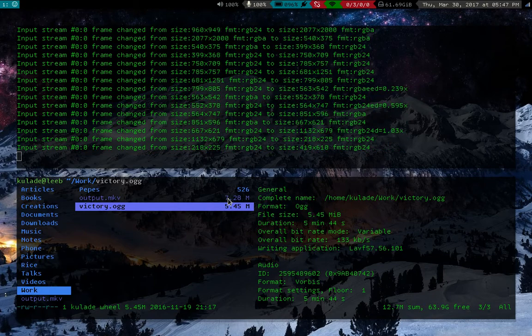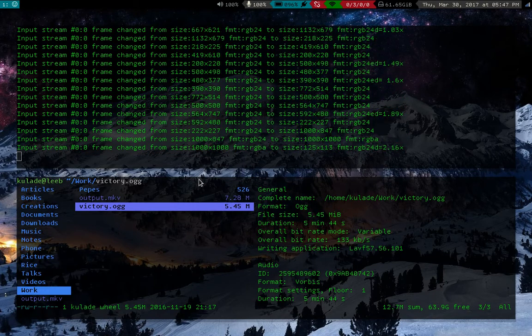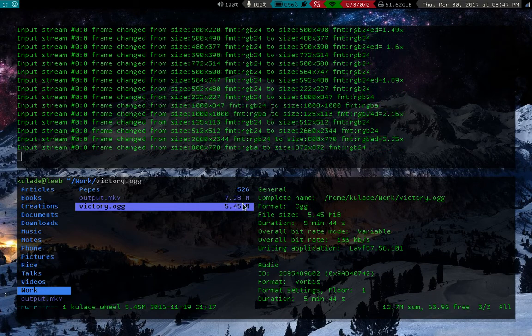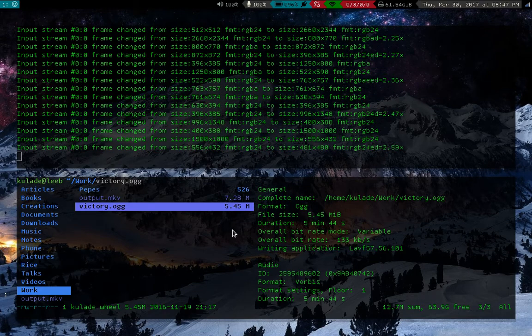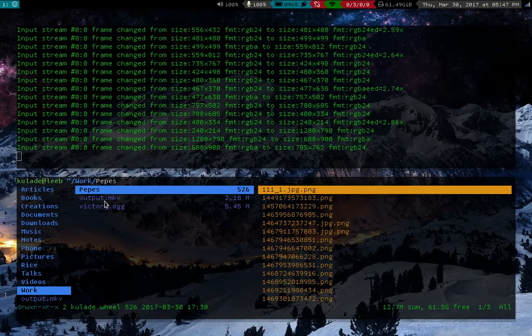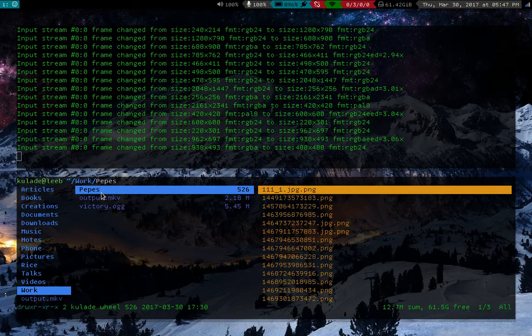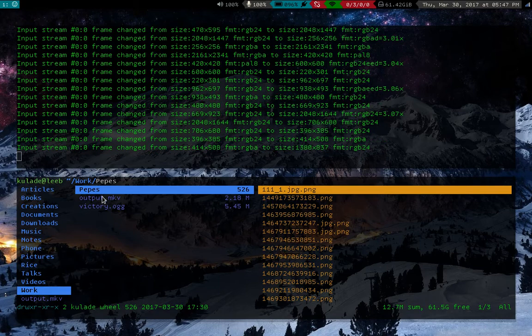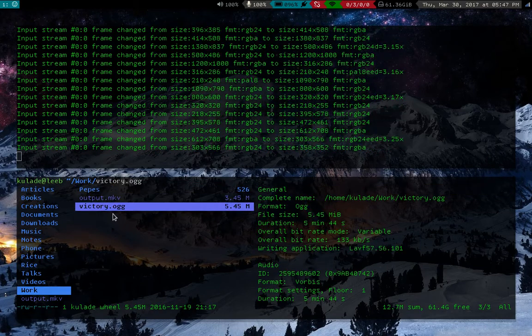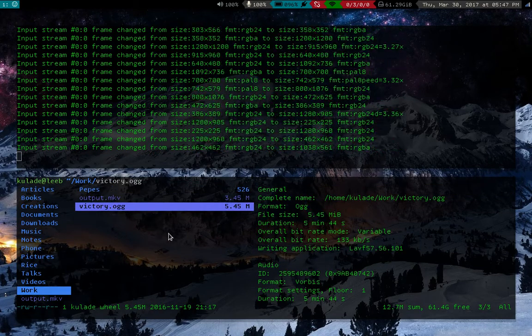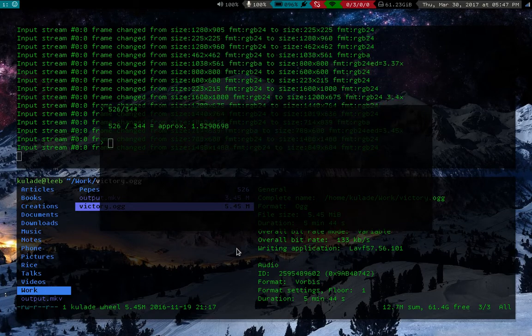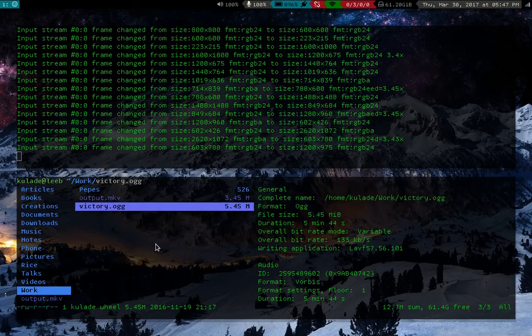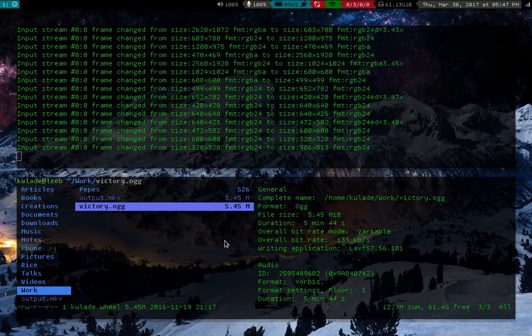So anyway, I dragged this out a little longer than I needed to, but really all you need is that one command. So you specify where your images come from, you cat them into FFmpeg, then you specify your frame rate, and you just have to do a little bit of math to get that.